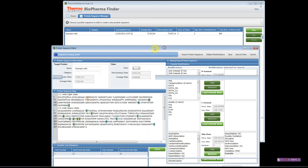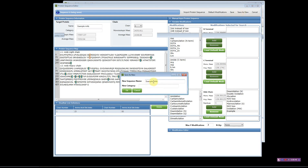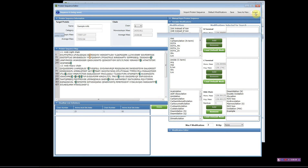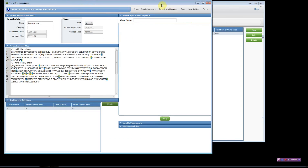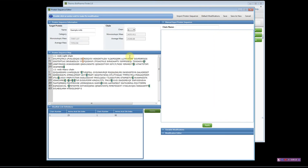Now that we've entered this information, we can save — and scrolling down, the protein sequence will automatically be added to the Protein Sequence Manager. You can also use Save As to give it a custom name different from what was in the FASTA file. Close using the red X button, and you can see your protein sequence in the manager. To edit an existing entry, highlight it, hit Edit, and the information will pop back up.